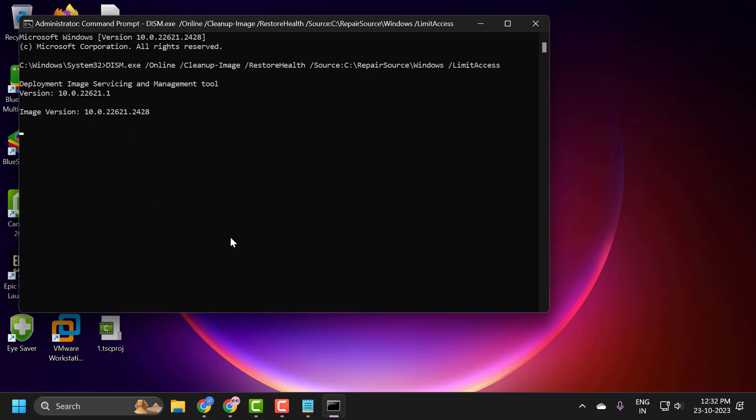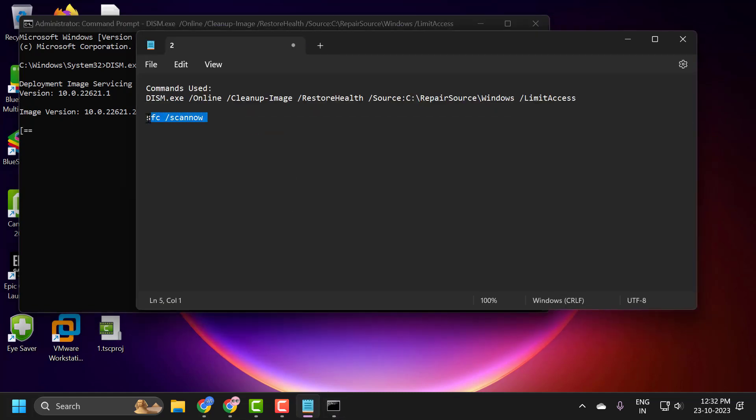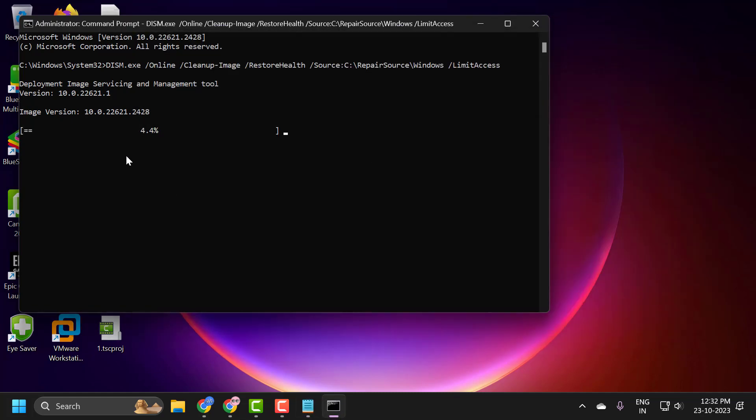After finishing this scan you just need to go ahead and copy the second command. And after finishing the second command you just need to go ahead and restart your PC.